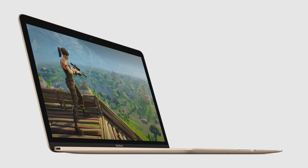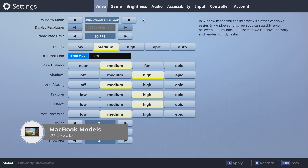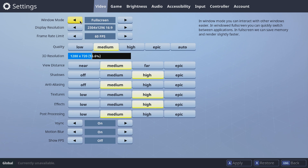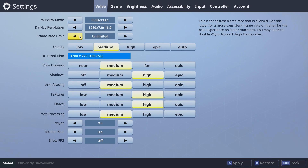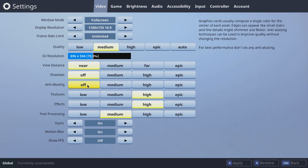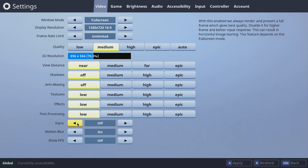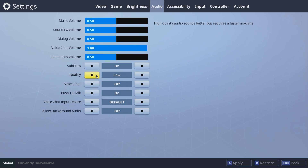If you're running Fortnite on a MacBook, MacBook Air, or MacBook Pro, here are the settings for models from 2012 to 2015. Set windowed mode to full screen. Lower the display resolution to 1280x720, or if your Mac doesn't support this, use 1280x800, 1344x756, or 1600x900. Set the frame rate limit to unlimited. Lower the 3D resolution to around 50–70%. Put all quality settings to low and off. Turn off V-Sync and motion blur. Turn on show FPS. And set audio quality to low. Now click apply.